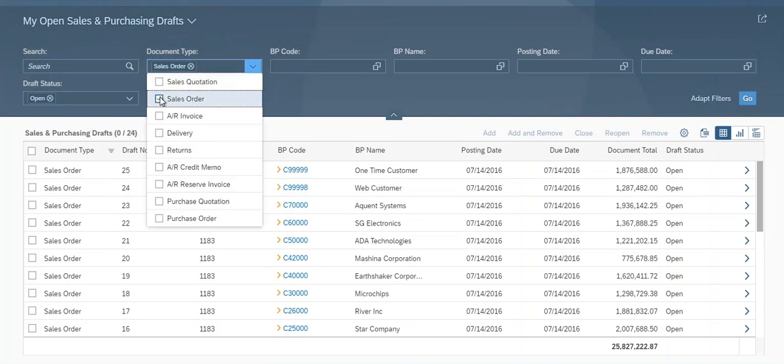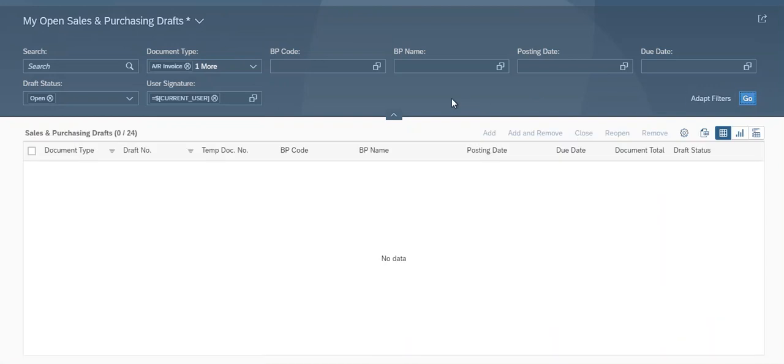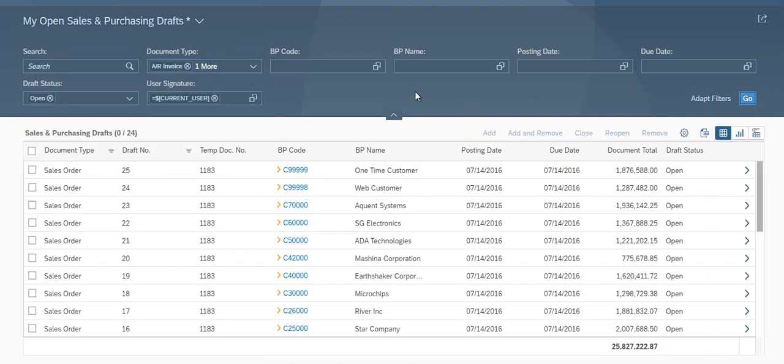I'm going to select Sales Order and AR Invoices. Okay, so we can select all of them.